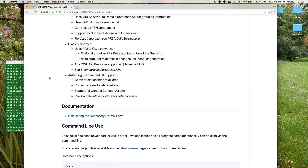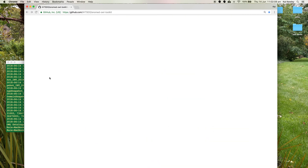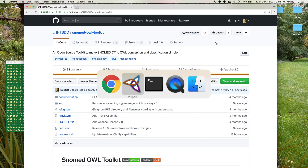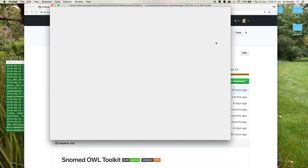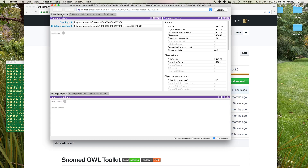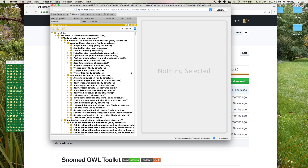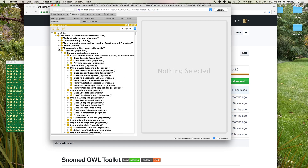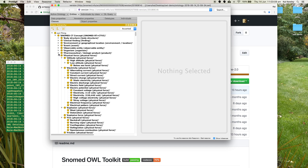I just wanted to mention — if you find this repository useful, please give it a star here on GitHub, which helps other people find the toolkit. It looks like Protégé has loaded the ontology now. Let's switch over to the entities tab — we can see all our top-level hierarchies with the FSNs there.